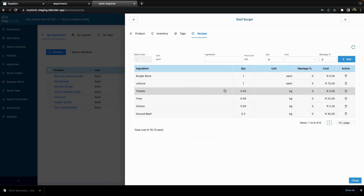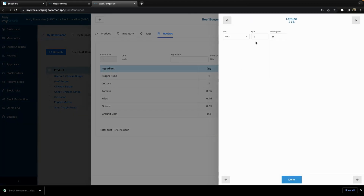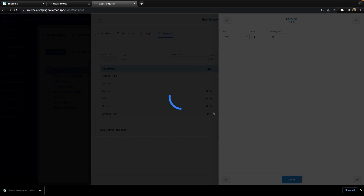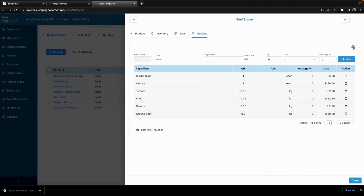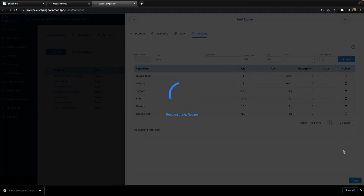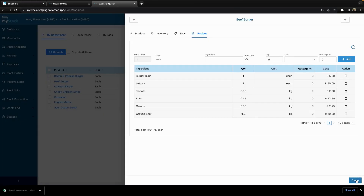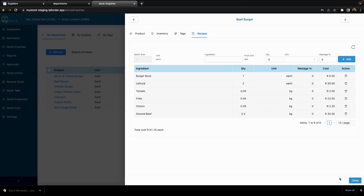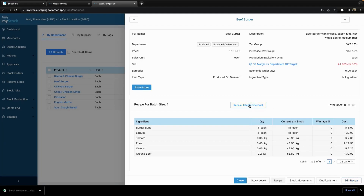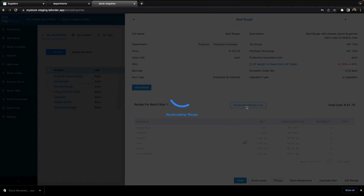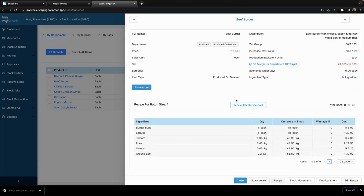For example, if I require two lettuces, I can go and increase the quantity to two, select done, and then go and recalculate the recipe. Once recalculated, it will update whatever the quantity or the cost was. I can close here and also go and recalculate the recipe here — this is basically like another syncing button that recalculates based on your changes.